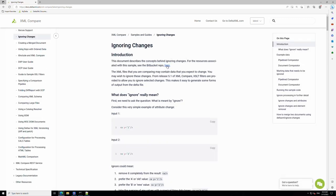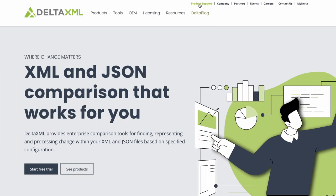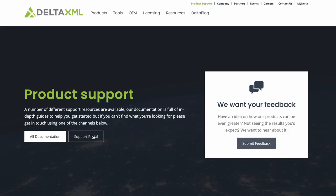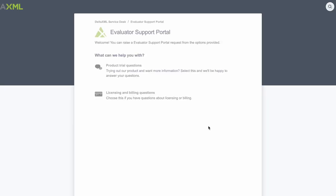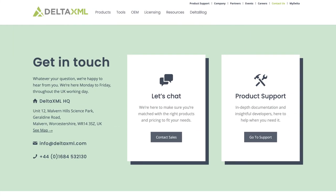If you're facing technical challenges you have full access to the Delta XML support portal. And finally our team solution architects are available to talk to you about technical details and implementation so don't be afraid to get in contact with us.